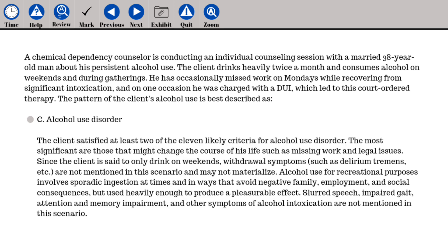The answer is C. Alcohol use disorder. The client satisfied at least two of the eleven criteria for alcohol use disorder. The most significant are those that might change the course of his life, such as missing work and legal issues. Since the client only drinks on weekends, withdrawal symptoms such as delirium tremens are not mentioned and may not materialize. Recreational alcohol use involves sporadic ingestion that avoids negative family, employment, and social consequences. Symptoms of alcohol intoxication such as slurred speech, impaired gait, attention and memory impairment are not mentioned in this scenario.